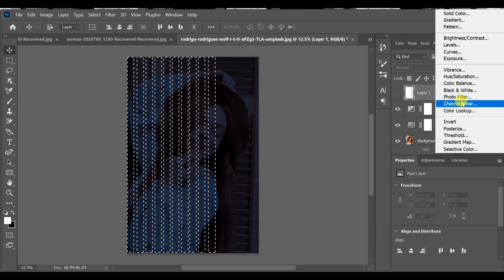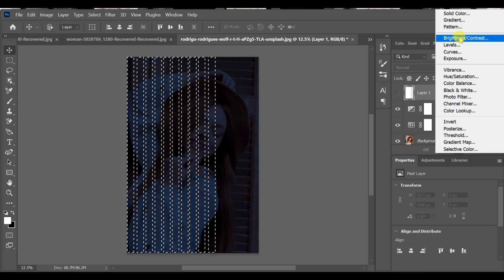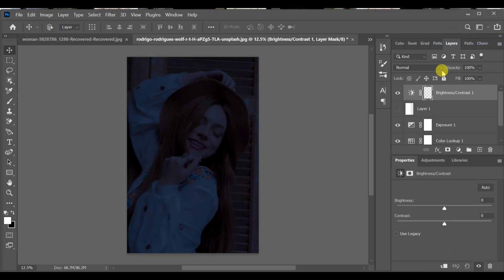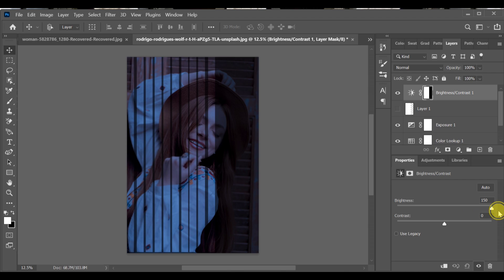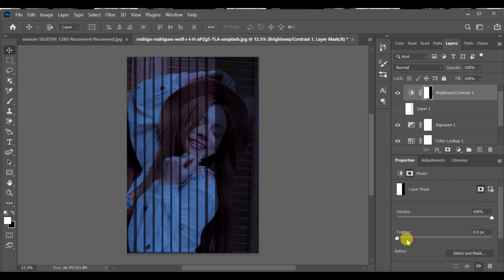Go to adjustment layer, select brightness and contrast and set the brightness to 150. Now open the feather setting and set the feather to 17.8px.